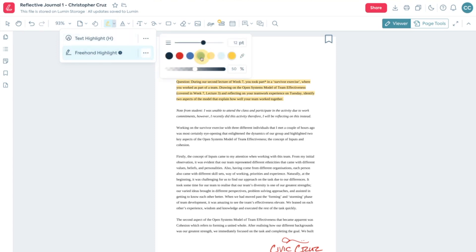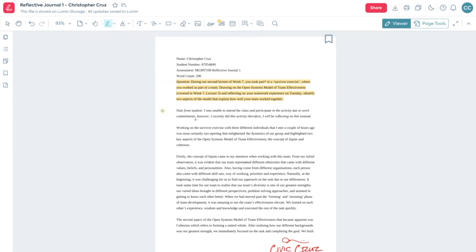Text Highlight automatically recognizes the text of the document and the Freehand Highlight allows you to highlight freely.